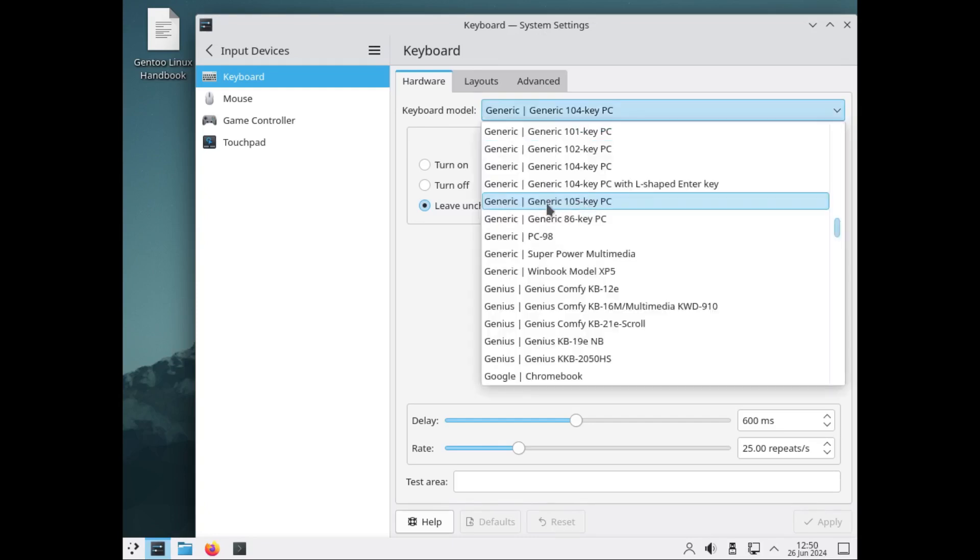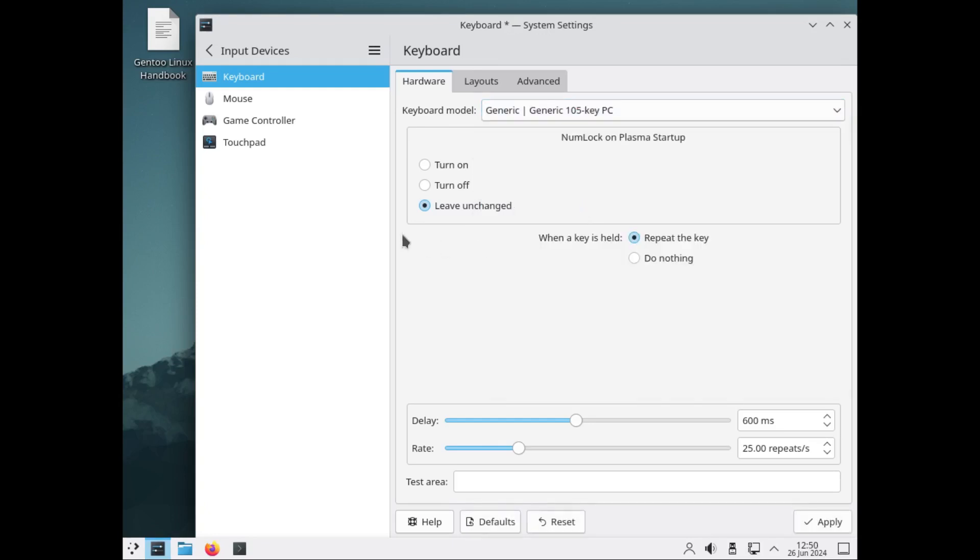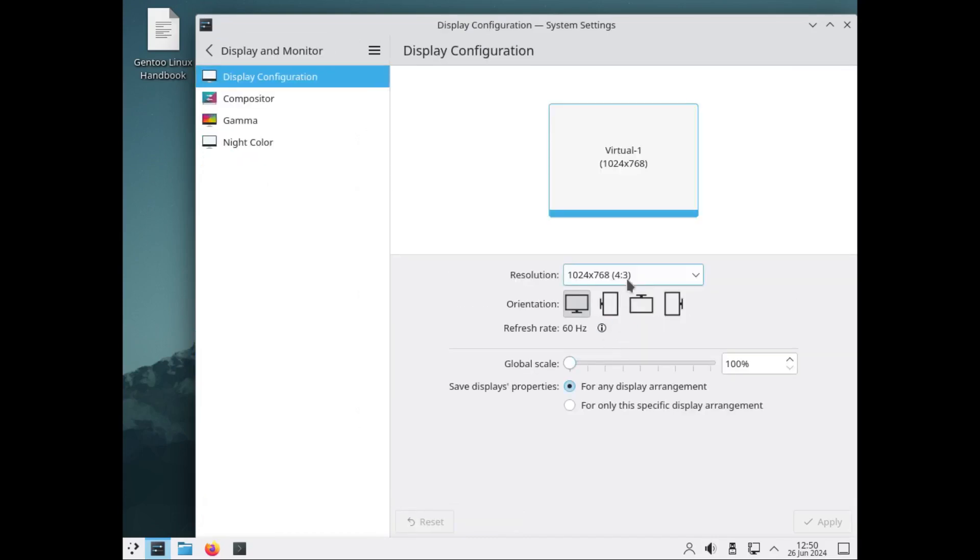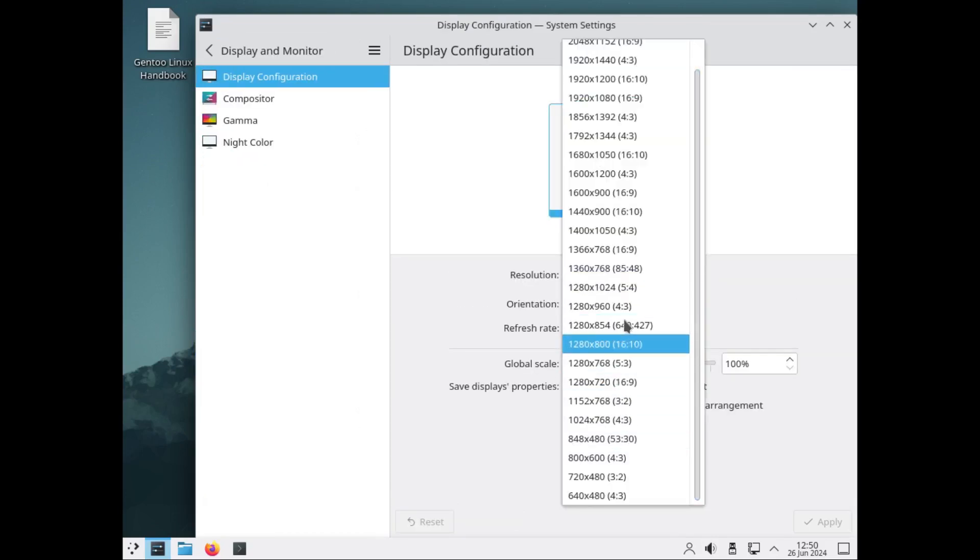We need to configure the keyboard - generic 105 PC, okay, and then apply. Let's leave that settings and go to display monitor. Let me extend this one to cover the full screen.